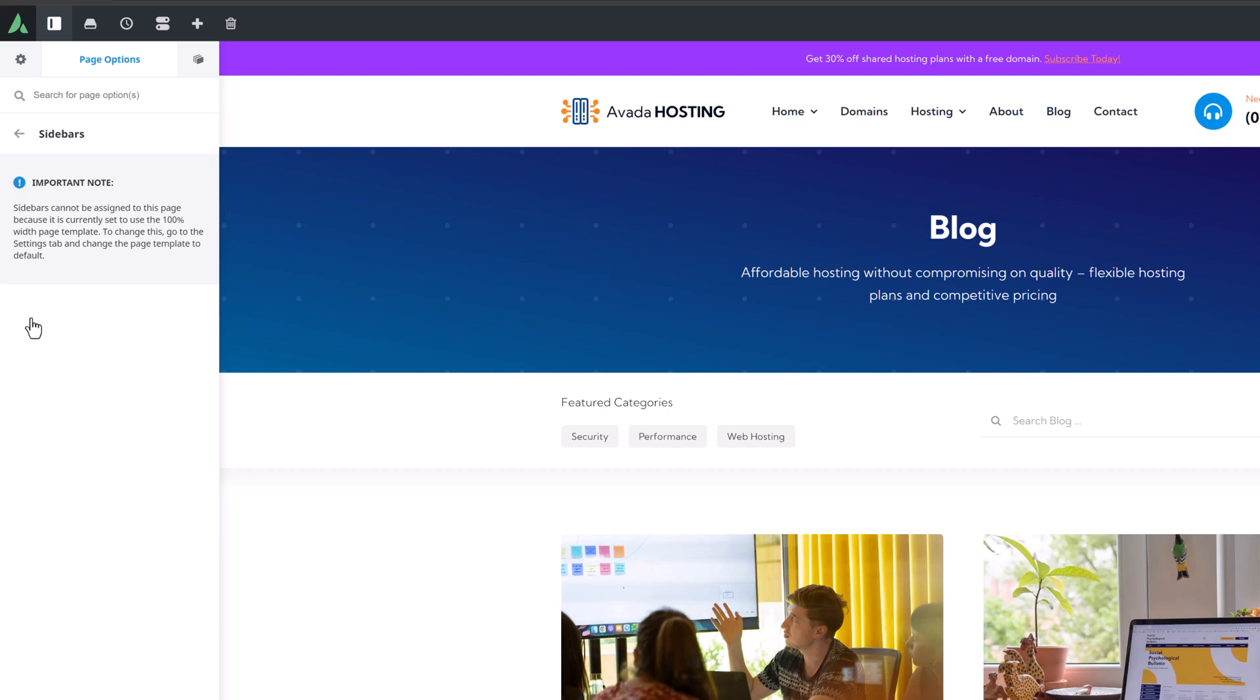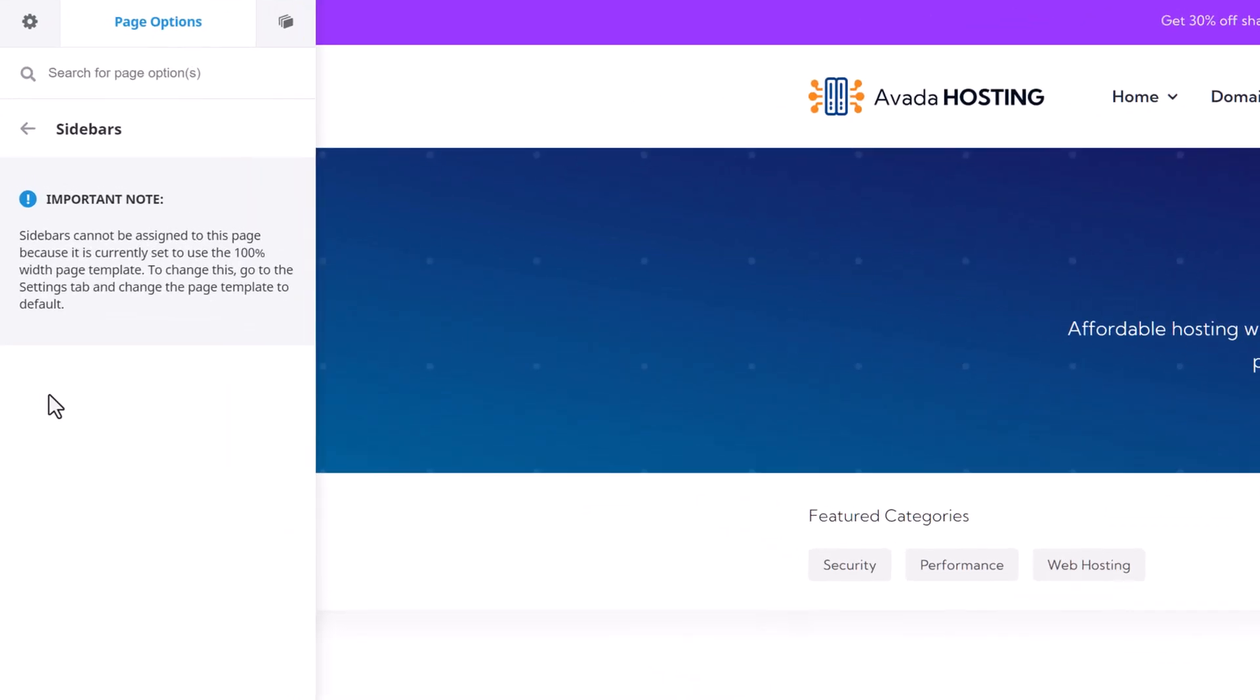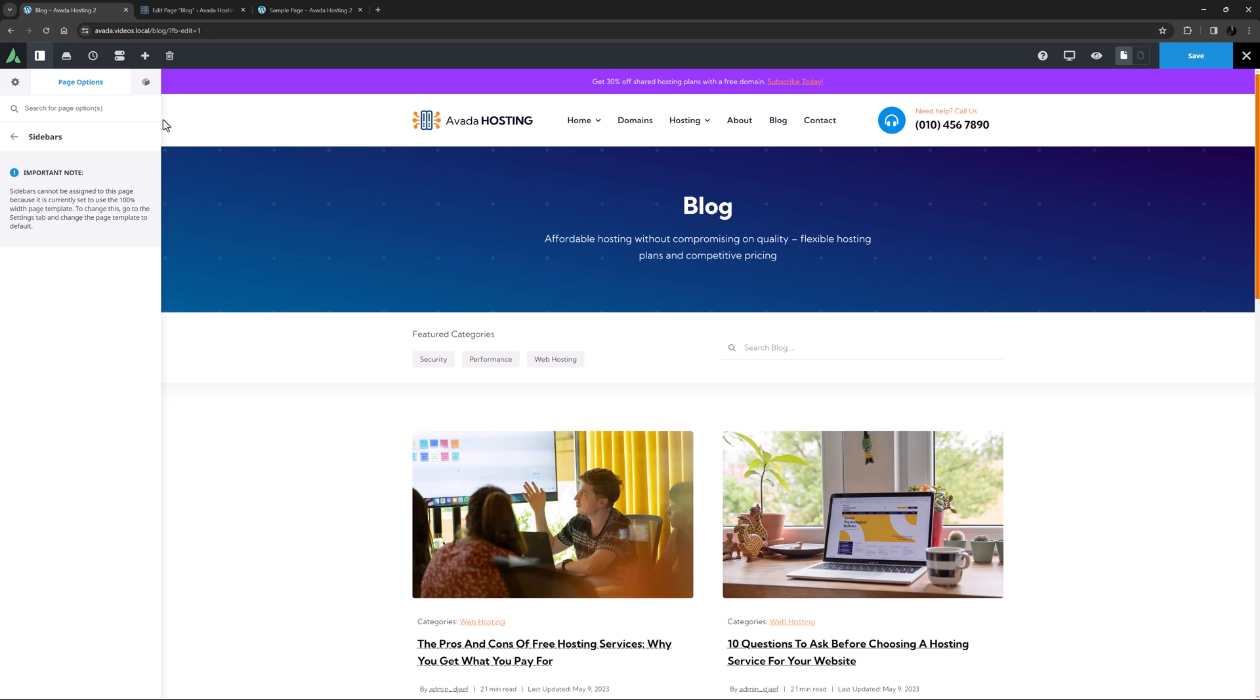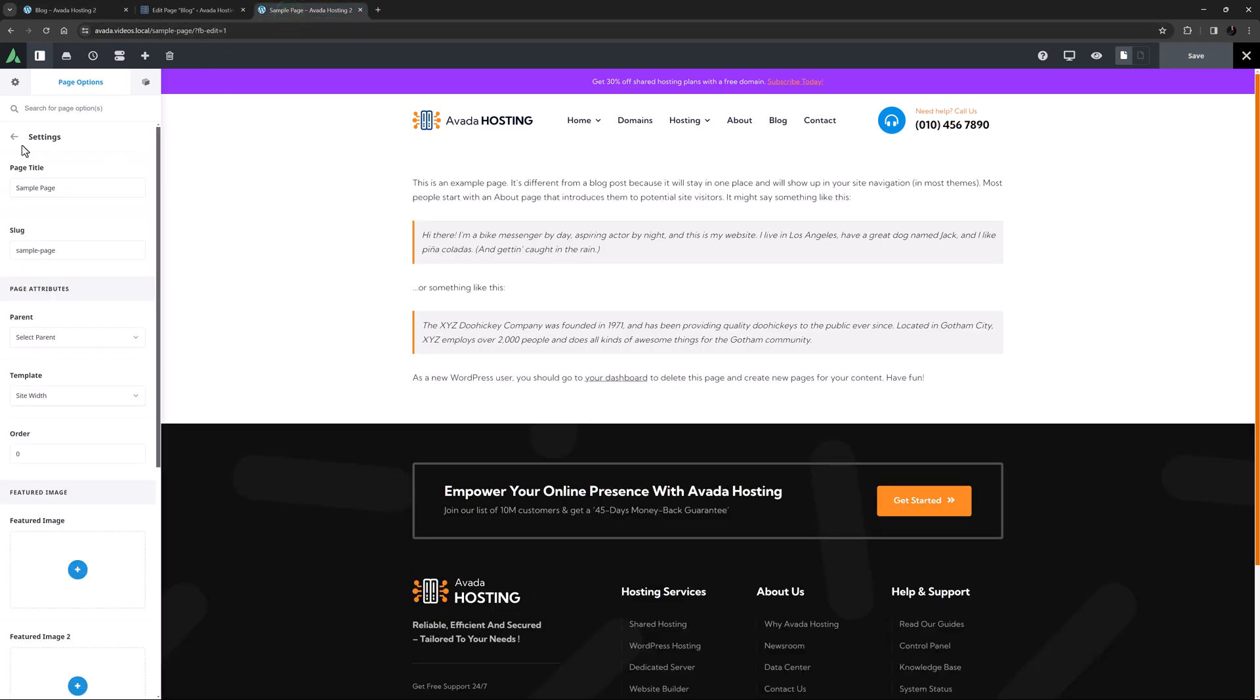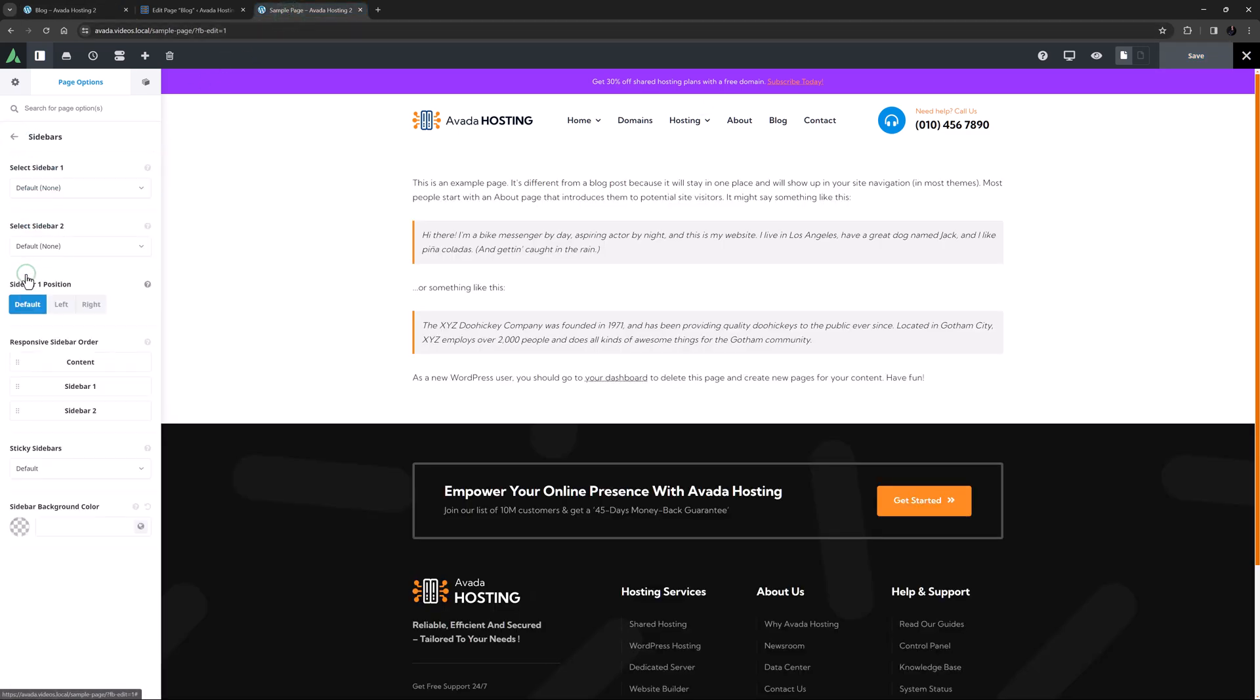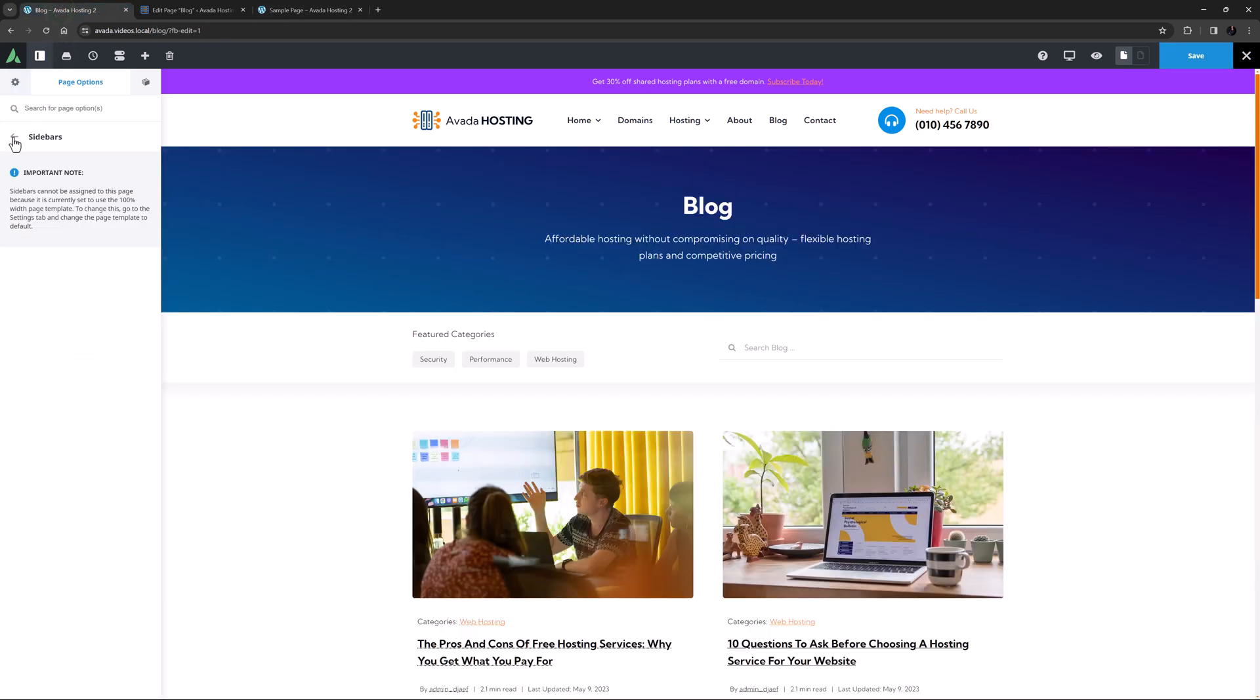The sidebars tab is next, but as you can see here you can't use it on a page that uses the 100% width template. If we look at a page that uses the site width template, we can see the sidebar options. Sidebars however are also a legacy method now and can be replaced with sticky columns.